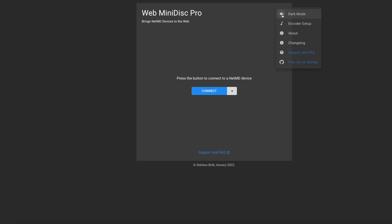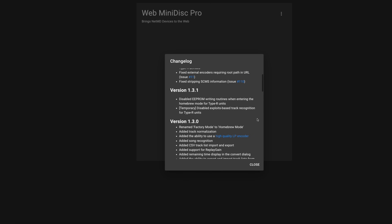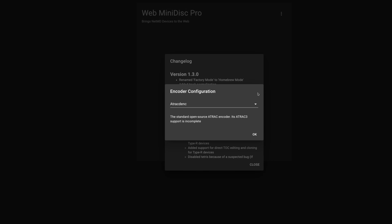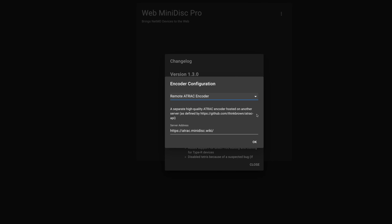I need to add an update here because during the course of making this video, a new method has been implemented to record in LP modes that achieves the same sound quality as the original Sonic Stage software, using a separate encoder. There are regular updates to this app — this video is only a snapshot in time, so for the latest information I suggest you read the online documentation.